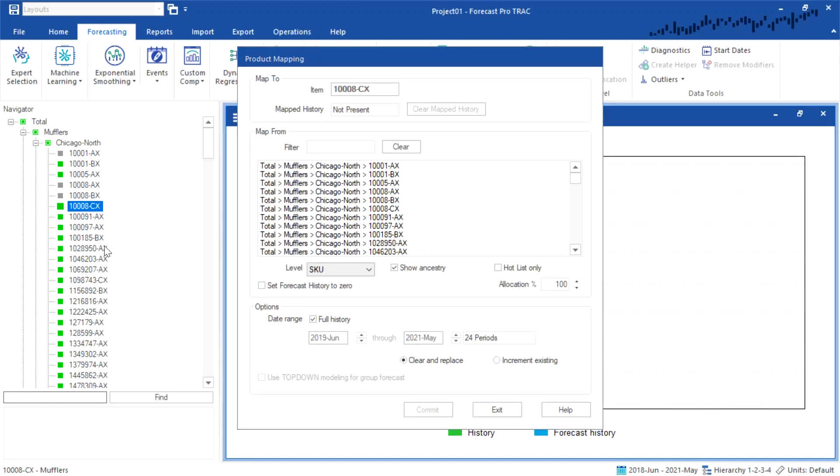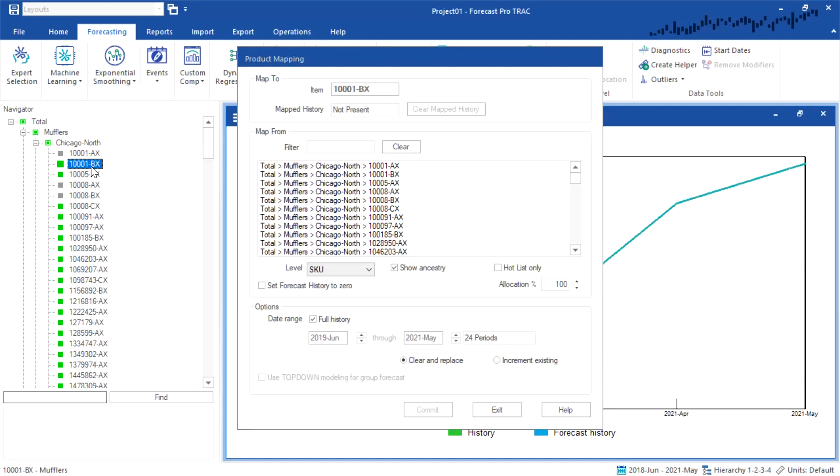As you can see, I can click around on different items, and it will show me the item that I have selected. I'm going to go to my first new product here. You can see it currently says that there is no mapped history presently. What I need to do is map the history of an existing product.